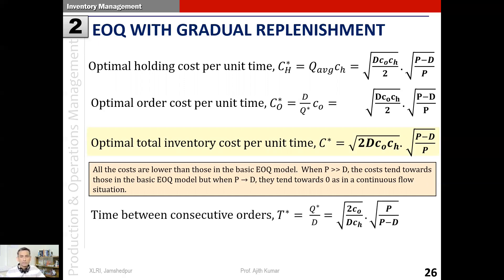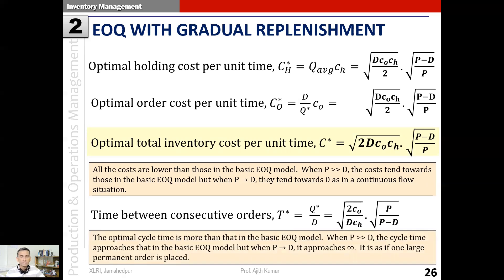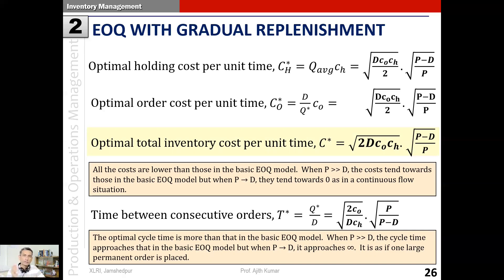The optimal time between consecutive orders is obtained by substituting q* into the general formula q/d. The optimal cycle time is more than that in the basic EOQ model, naturally because we are ordering larger quantities. Looking at the extremes: when p is much greater than d, cycle time approaches that of the basic EOQ model; when p tends toward d, it approaches infinity - equivalent to one large order placed at the beginning with ongoing replenishment thereafter.